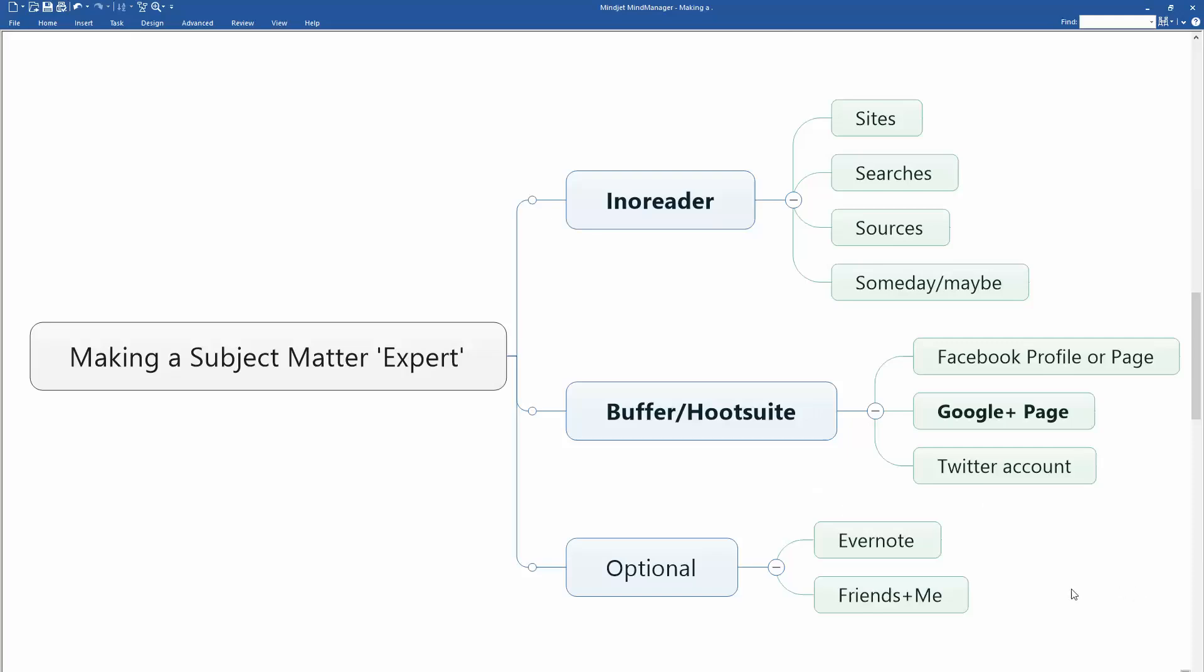Yesterday I did a 21-minute video on becoming a subject matter expert using three tools: InnoReader, Buffer and/or Hootsuite, and a Google Plus page.